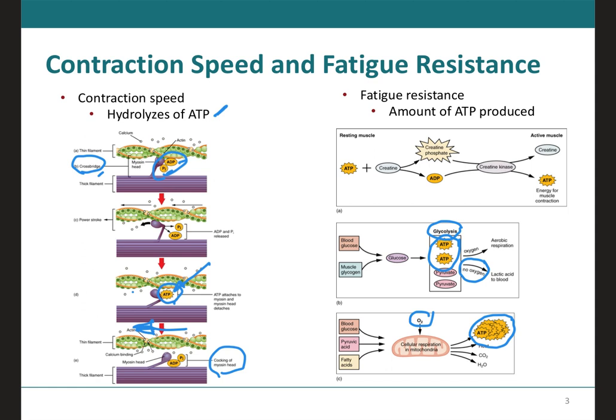SO fibers do not produce high tension, and thus they are not used for powerful, fast movements that require high amounts of energy and a fast rate of cross-bridge formation. But since SO fibers use aerobic respiration, they will produce way more ATP and therefore they're going to be more resistant to fatigue — they won't tire as fast.